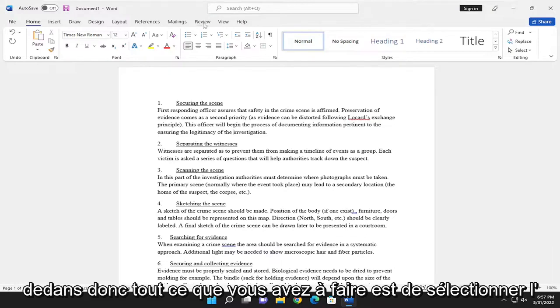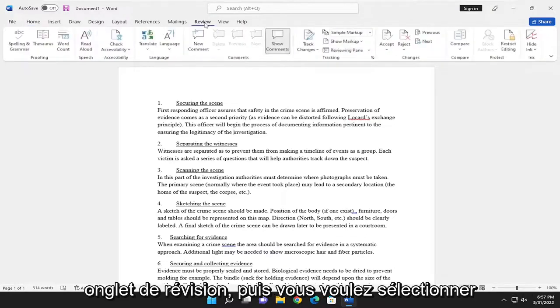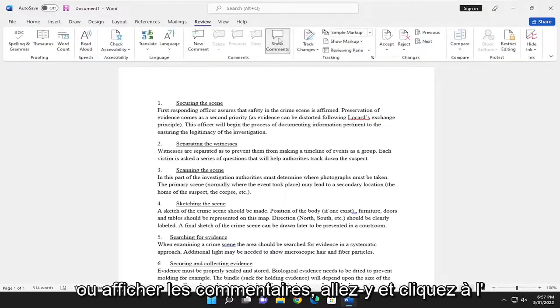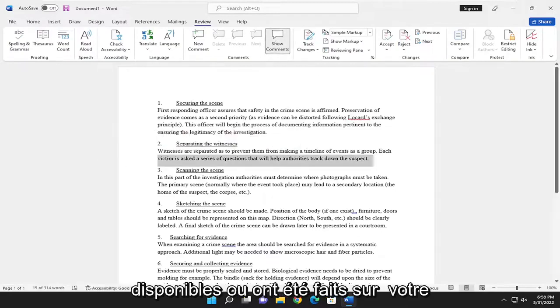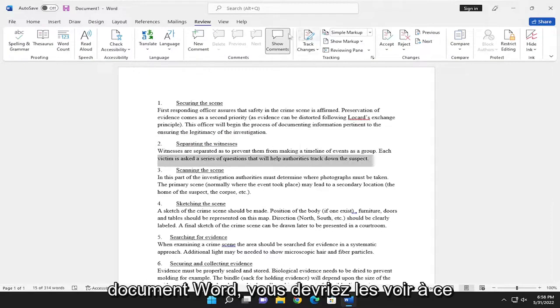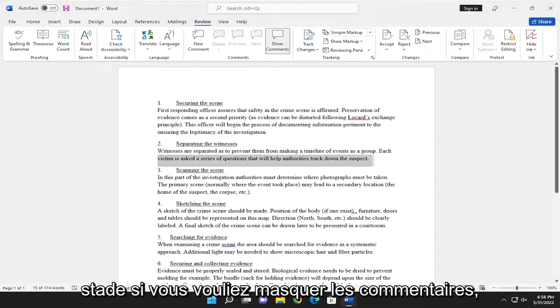All you have to do is select the Review tab and then you want to select where it says show comments. Go ahead and click on it. If there are any comments available or have been made on your Word document, you should see them at this point.